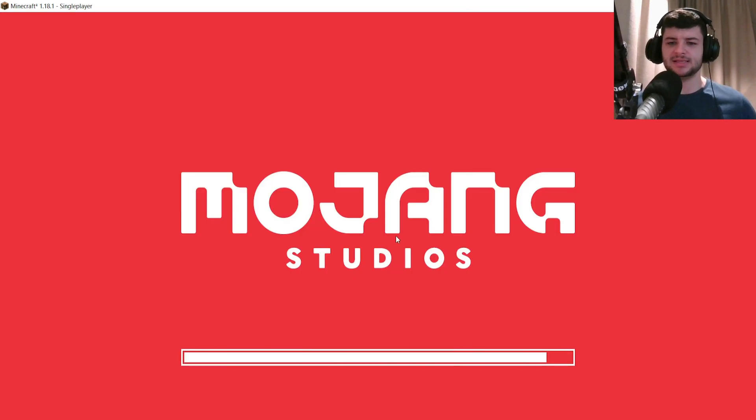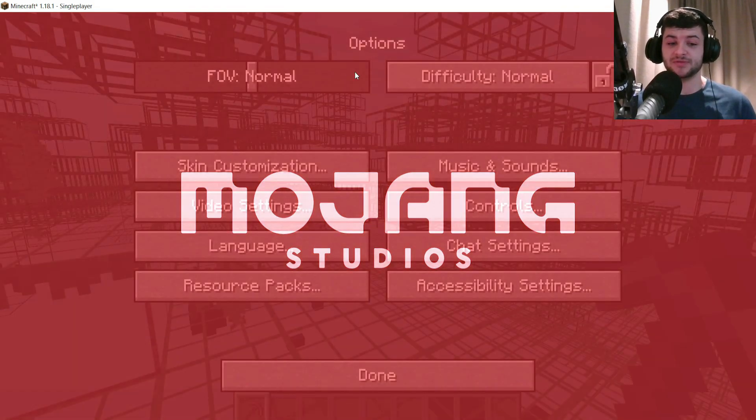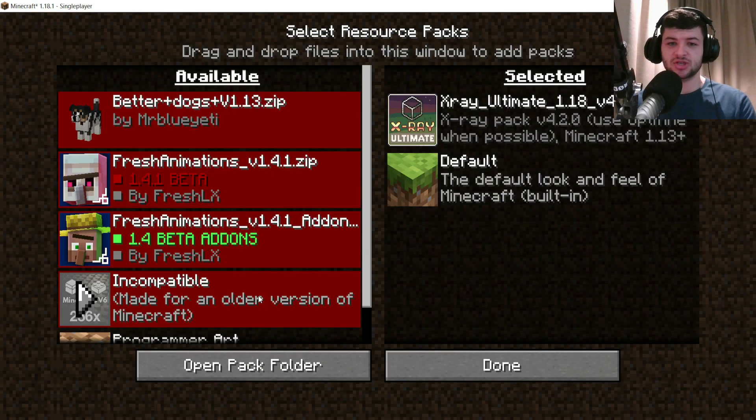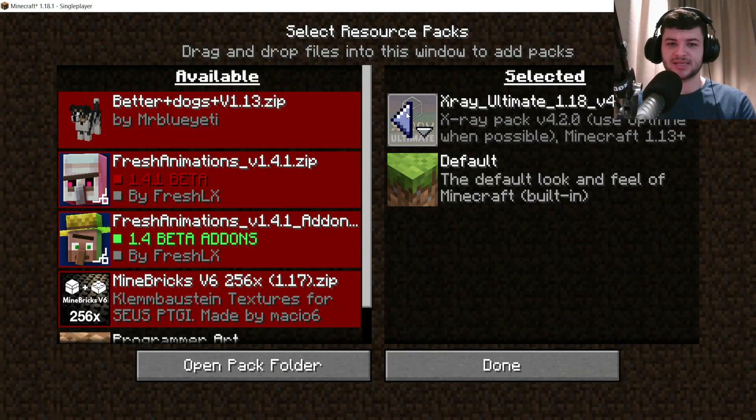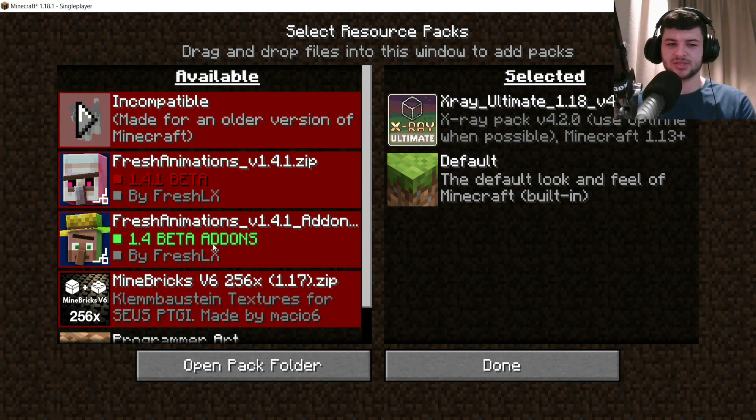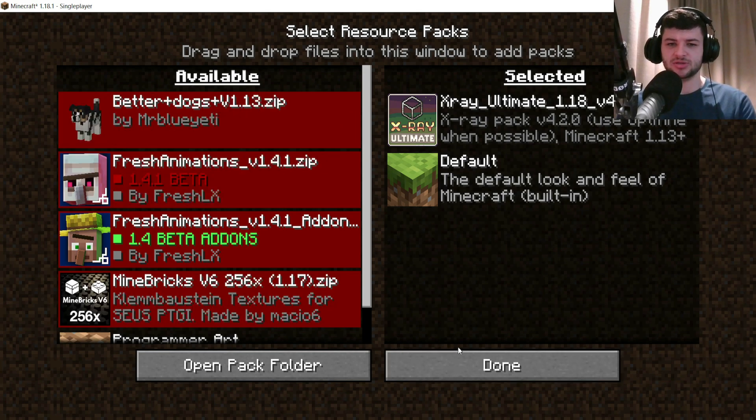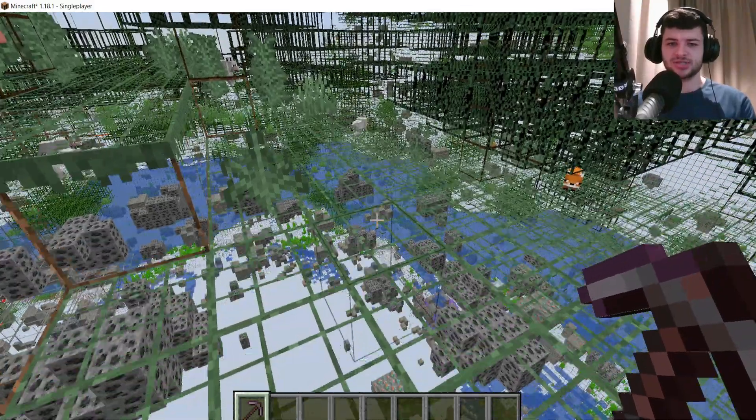I'm going to toggle the resource pack and then obviously, like I said, we need to set the render distance low. You'll have to do this every time you turn on the world. To turn it off, I just press options and of course go to video settings.